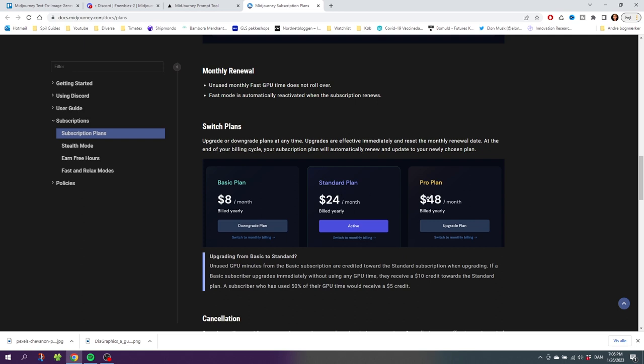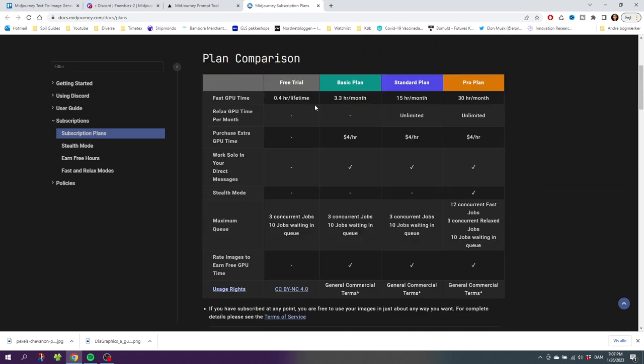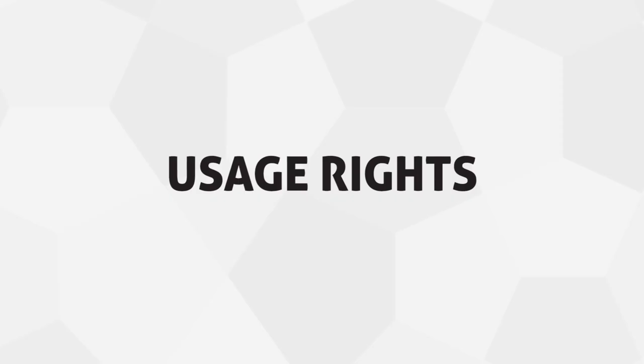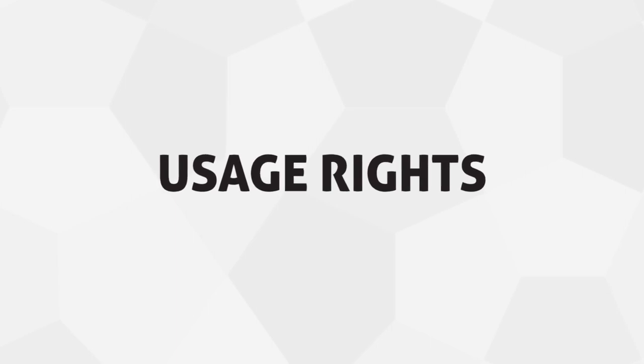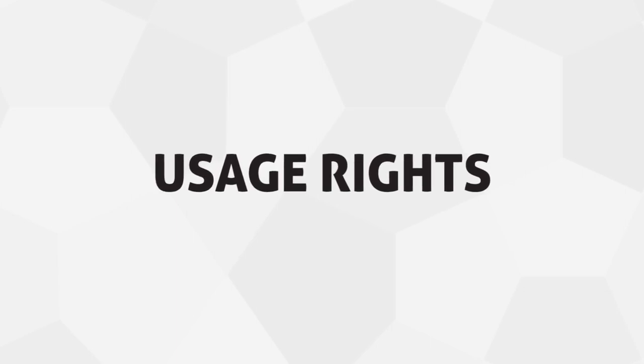Let's scroll up again to see what's in the plans. As you can see right here, the Basic Plan will give you 3.3 hours a month, and that's about 200 images a month. Then you can get 15 hours or 30 hours as well. Now you might ask, is it legal to use the photos that you generated?